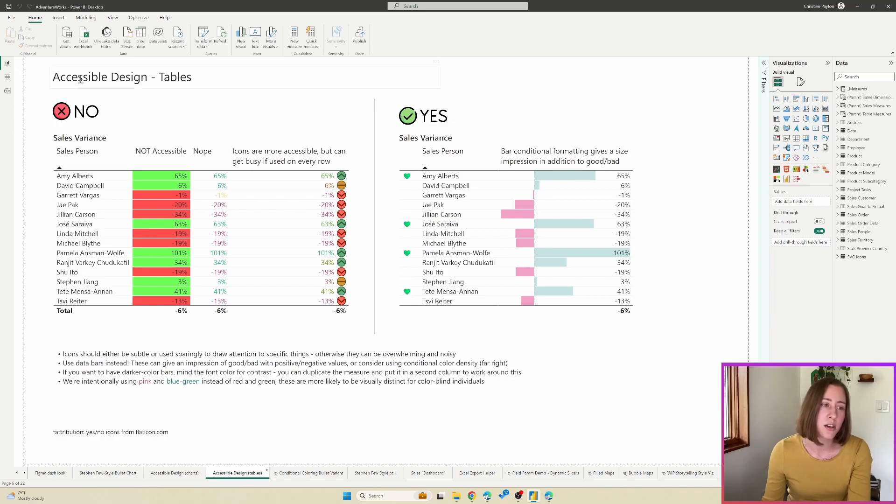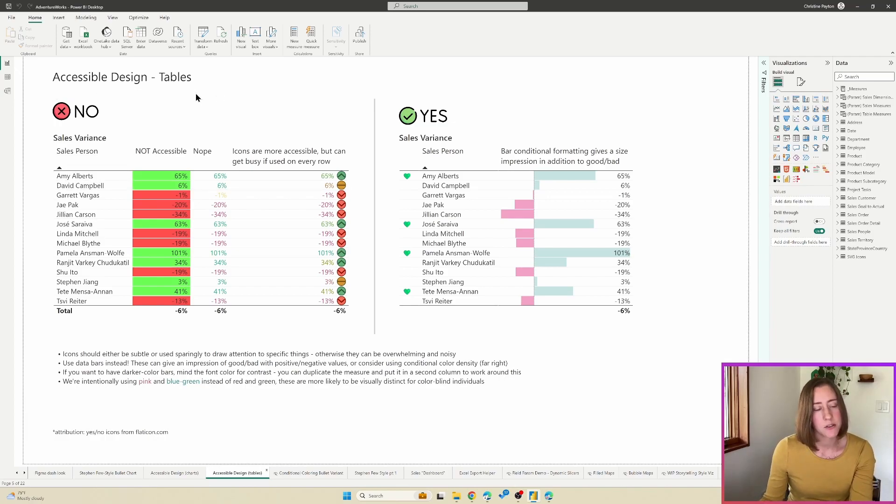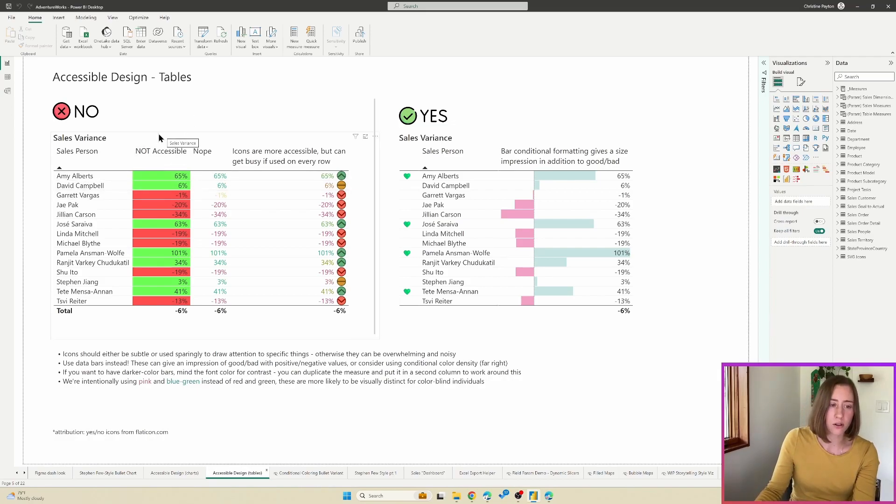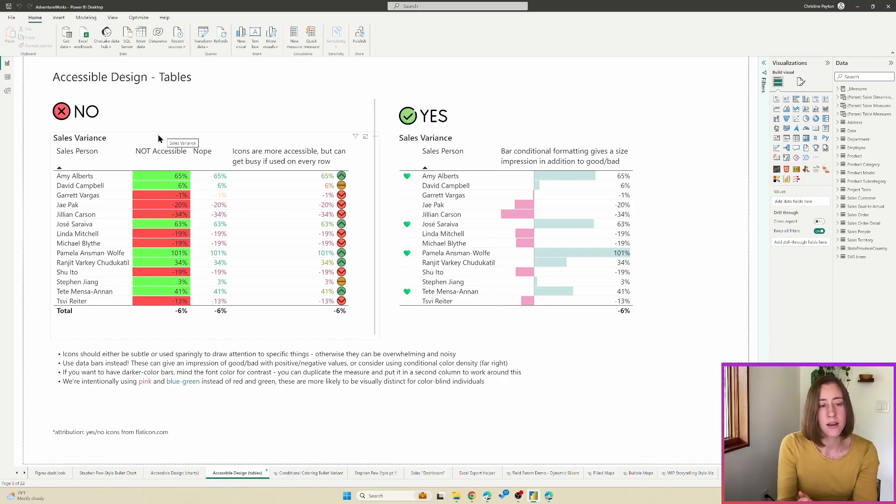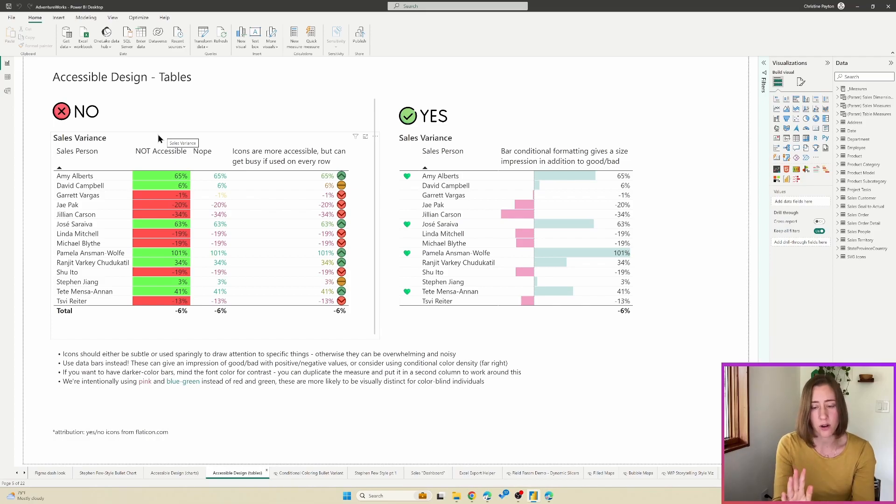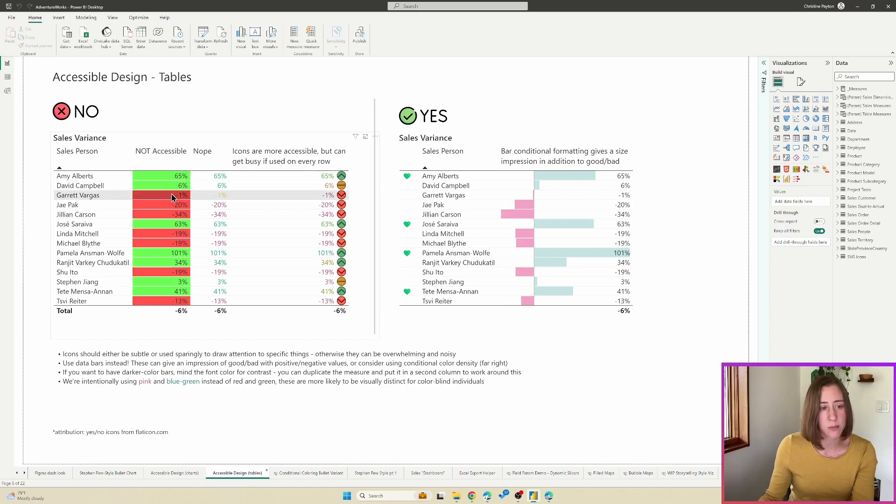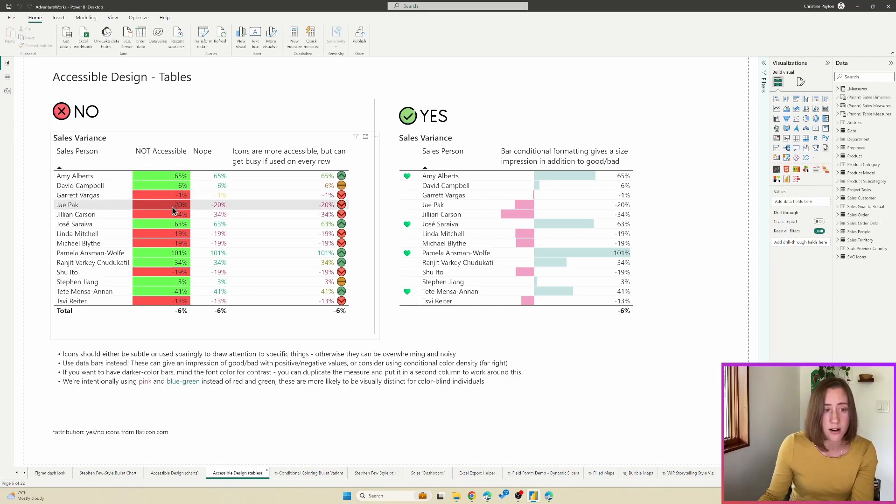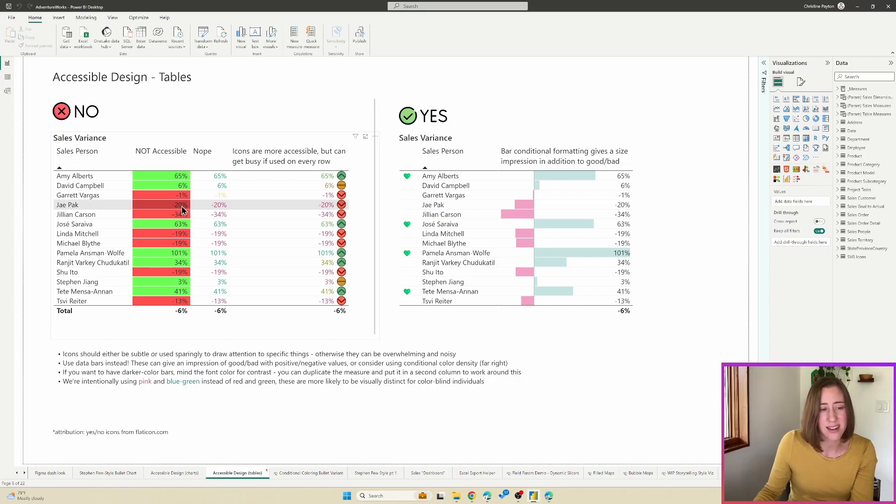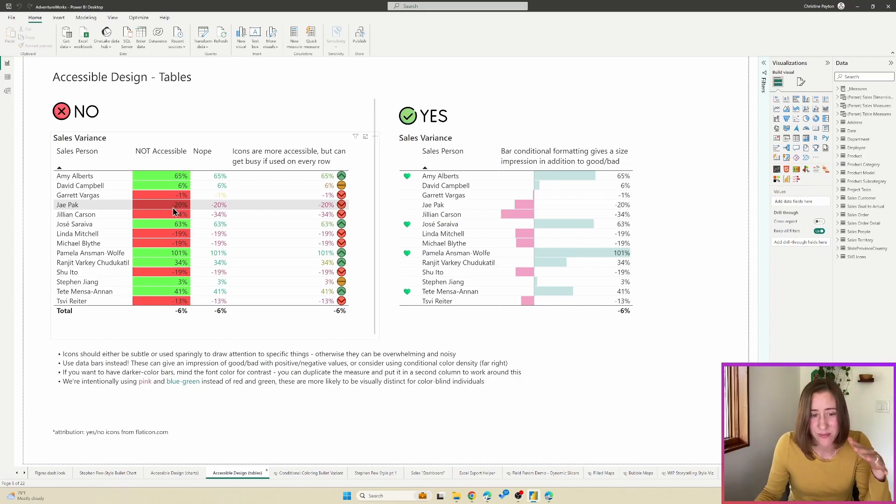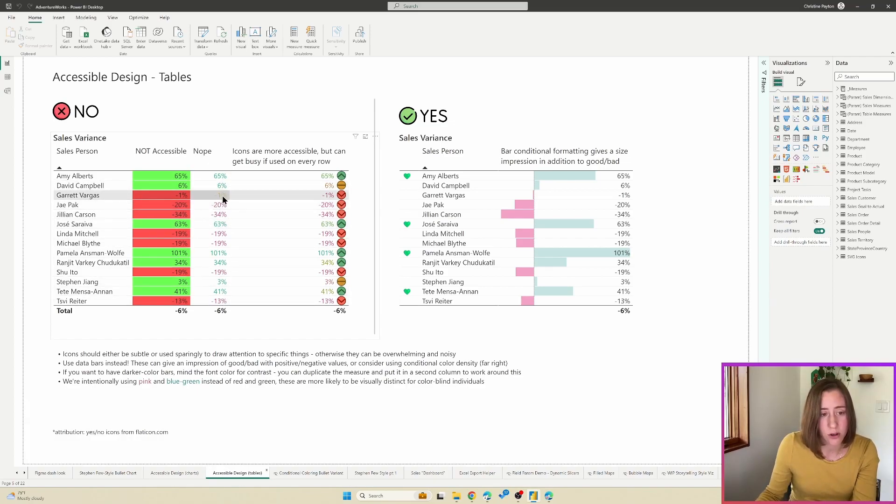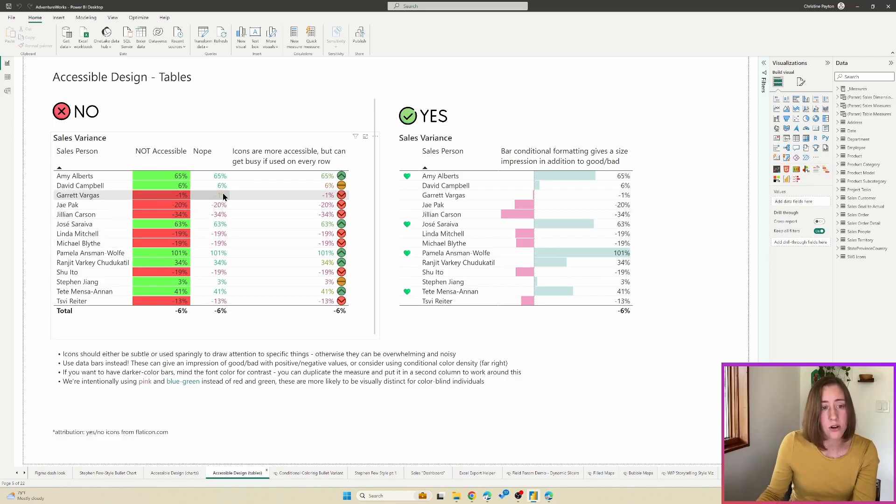So we're going to start here with tables. And for tables, essentially the gist of it is you want to not have your colors be overwhelming and loud and at the same time have something that is not just red or green that's differentiating your numbers. So for example, this column here is not accessible because it is only using red and green as the color differentiator. And also the contrast on the font with the background color is not amazing.